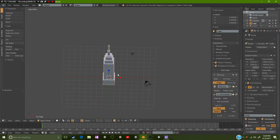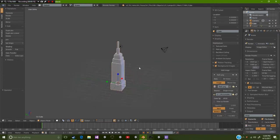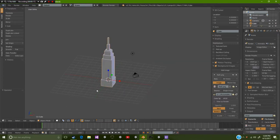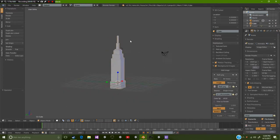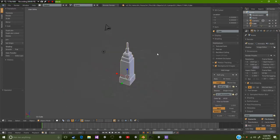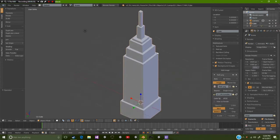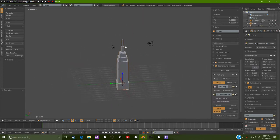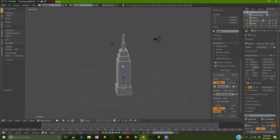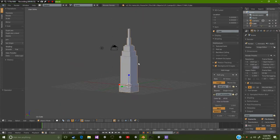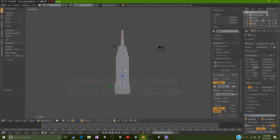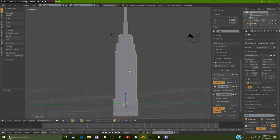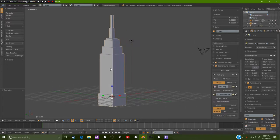Now if you've been following along in the previous tutorial we built this awesome looking building. If you haven't been following along, you can use your own creation for this or you could just go back to that video and build this.